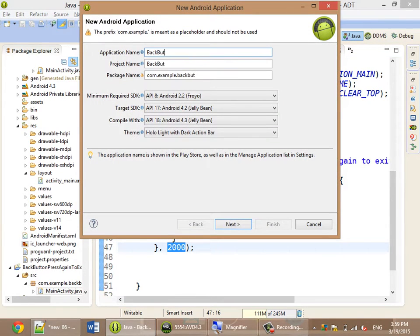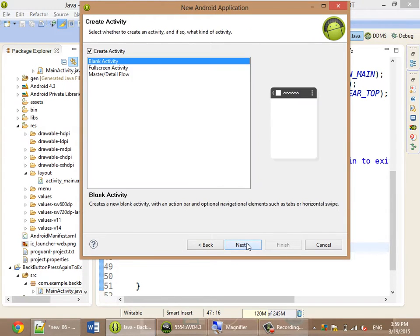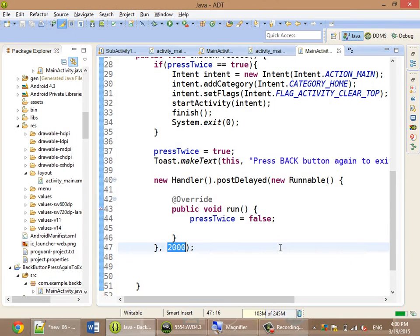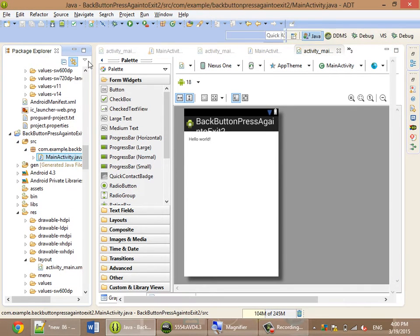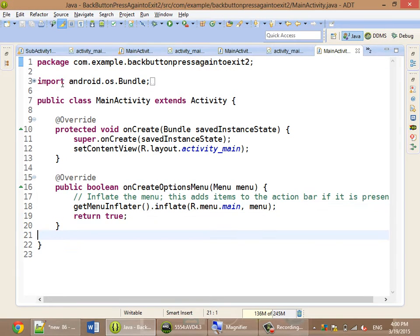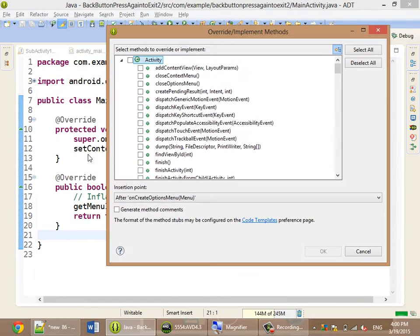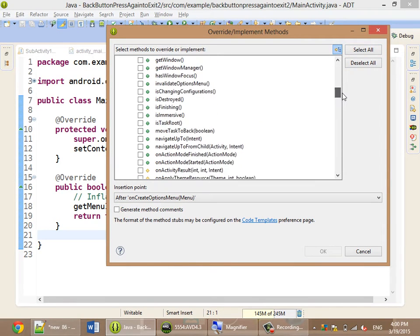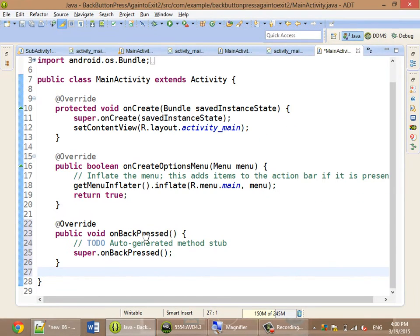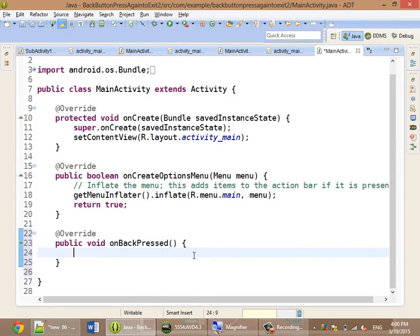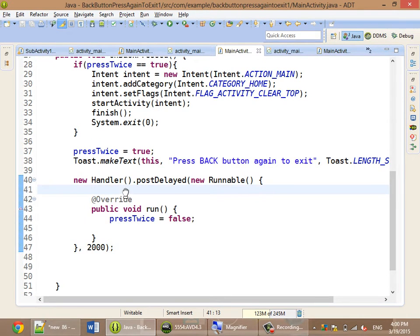Let me try with a new application. I will call it the same thing: 'Back Button - Press Again to Exit'. There is nothing in the layout, so go to the Java file and find the method called onBackPressed.